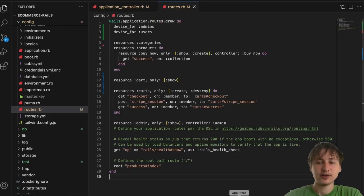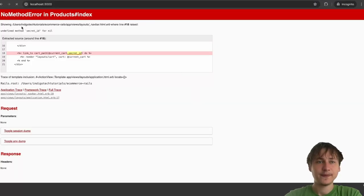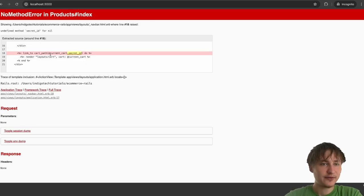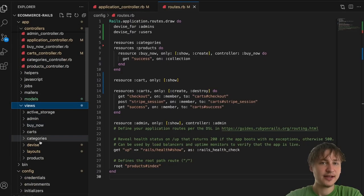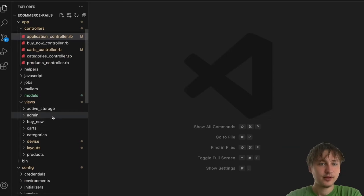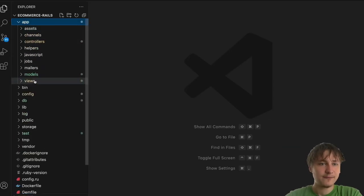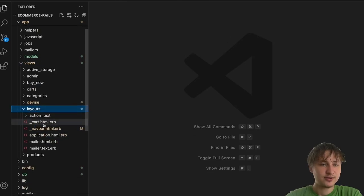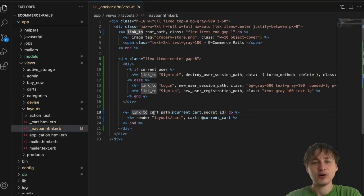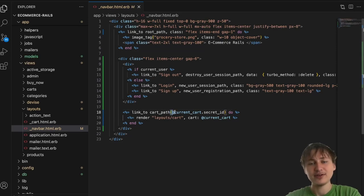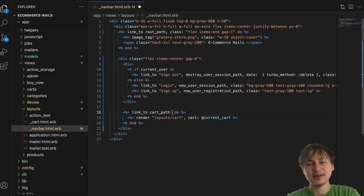With the singular resource, the URL is just `/cart` instead of `/carts/:id`. Now in the navbar partial, the cart link just needs to go to `cart_path` with no secret ID passed in. Let's reload and look — we can go to the cart page now.